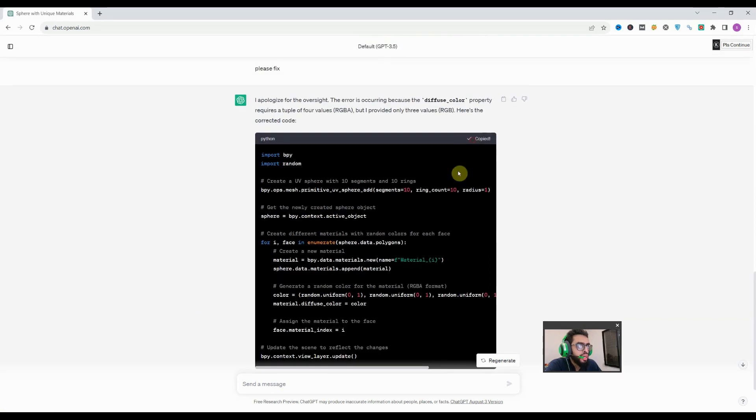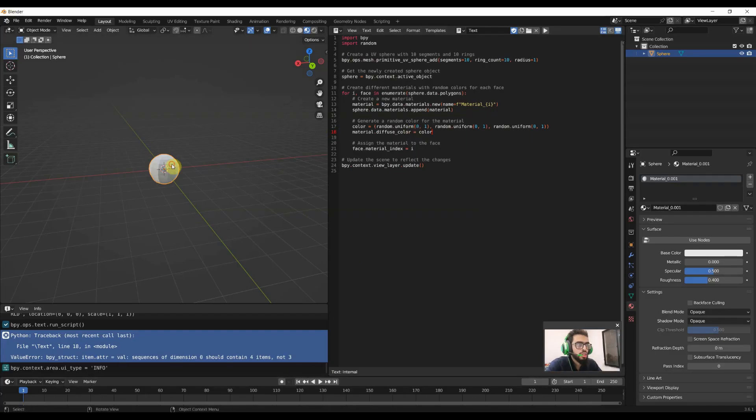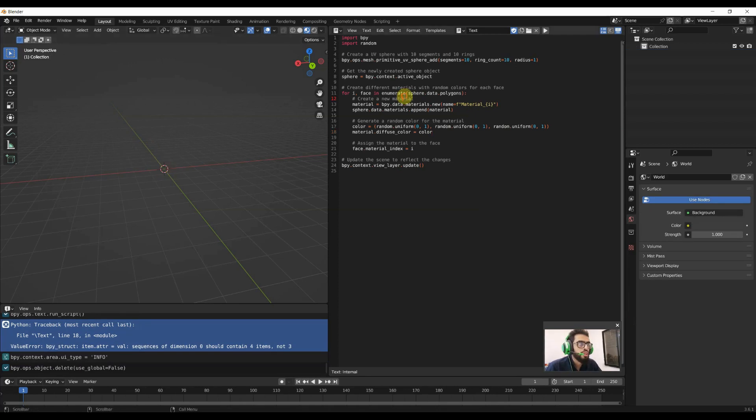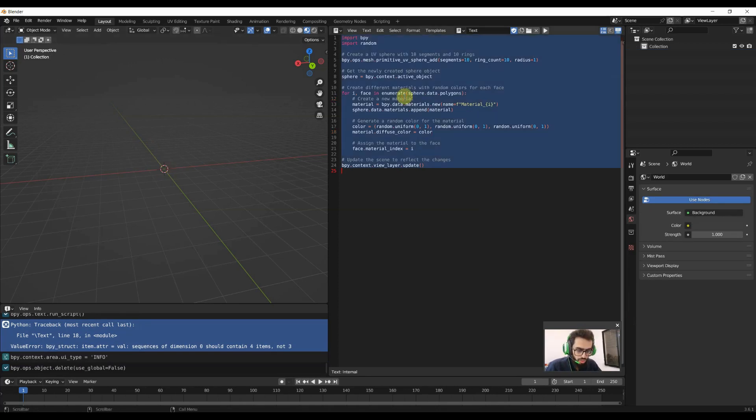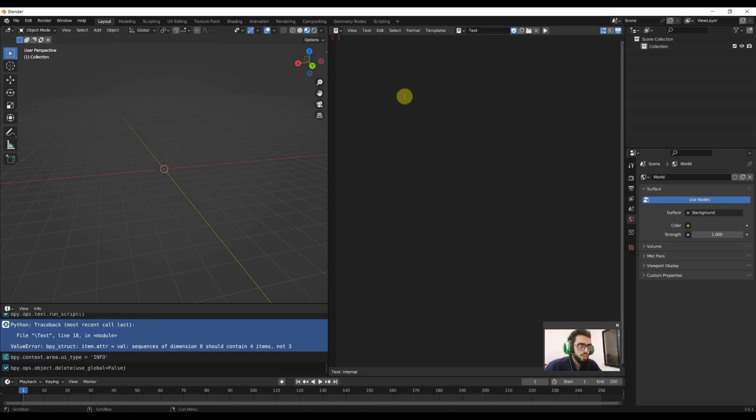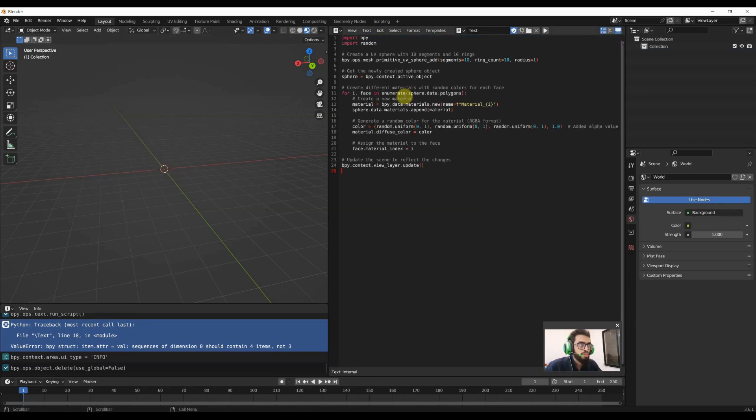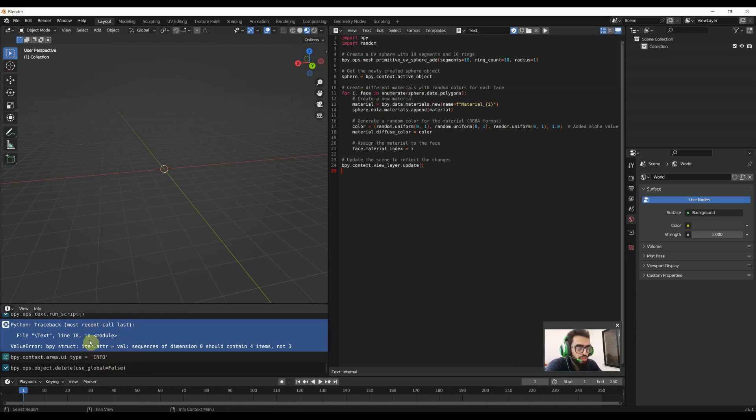I can copy again and we'll delete the sphere again and now we'll go there and paste the script. So what the info does is actually record everything which we have done in Blender.